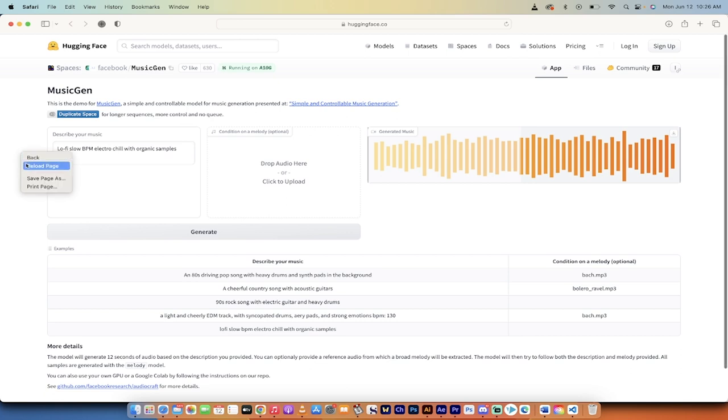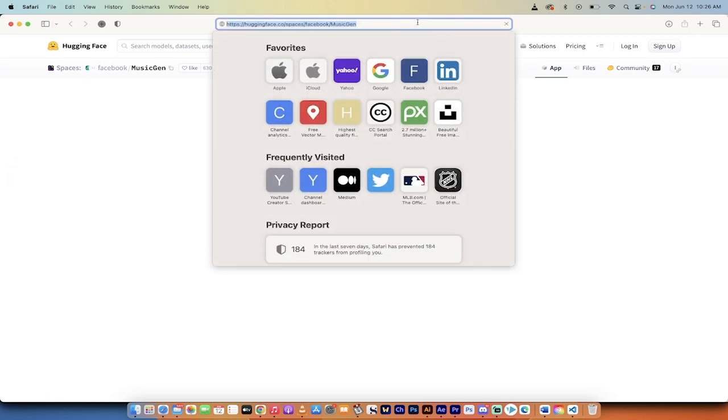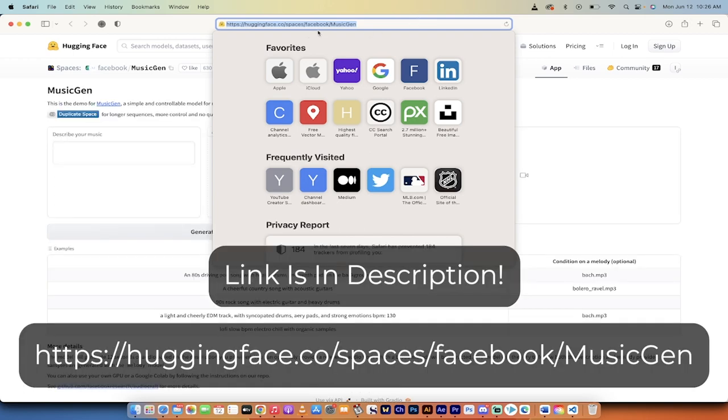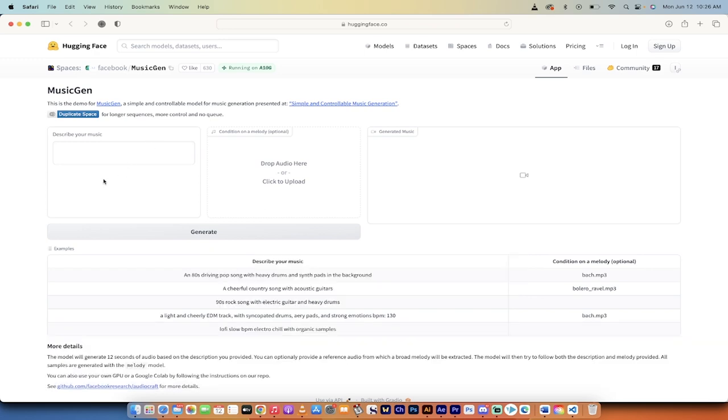So here we go. I'm just going to reload and start from scratch with this prompt. The first step is you go to this website here: huggingface.co/spaces/facebook/musicgen. Again, link's in the description below.